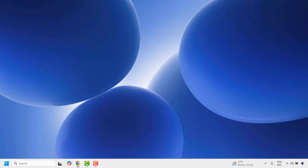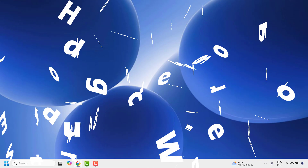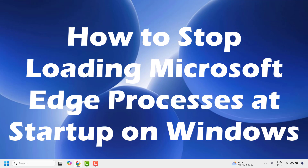Good everyone, you're watching Radiofixes. In this video I'm going to talk about how to stop loading Microsoft Edge processes on startup of your Windows.